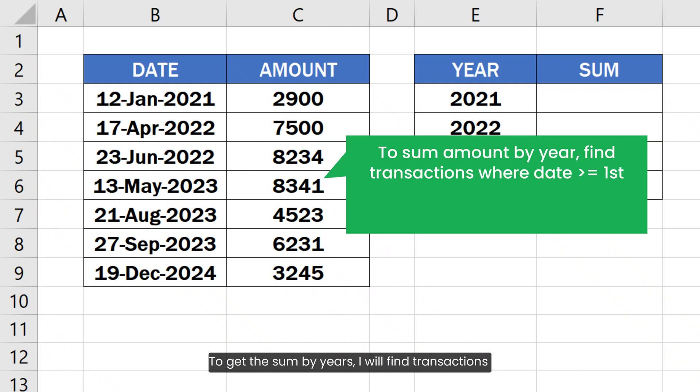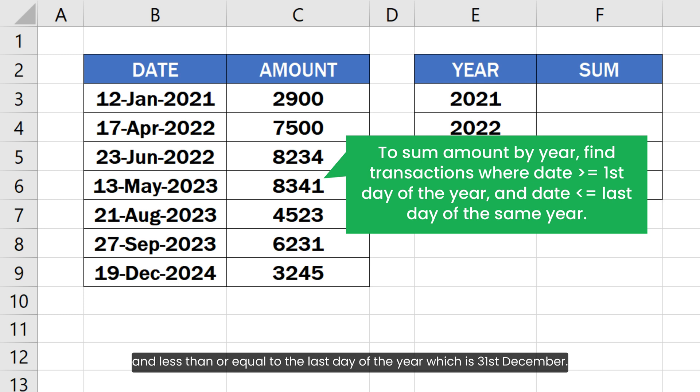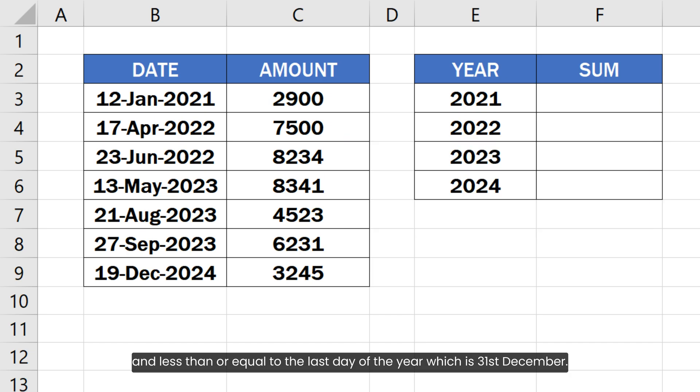To get the sum by years, I will find transactions having dates greater than or equal to the first day of the year, which is 1st January, and less than or equal to the last day of the year, which is 31st December.